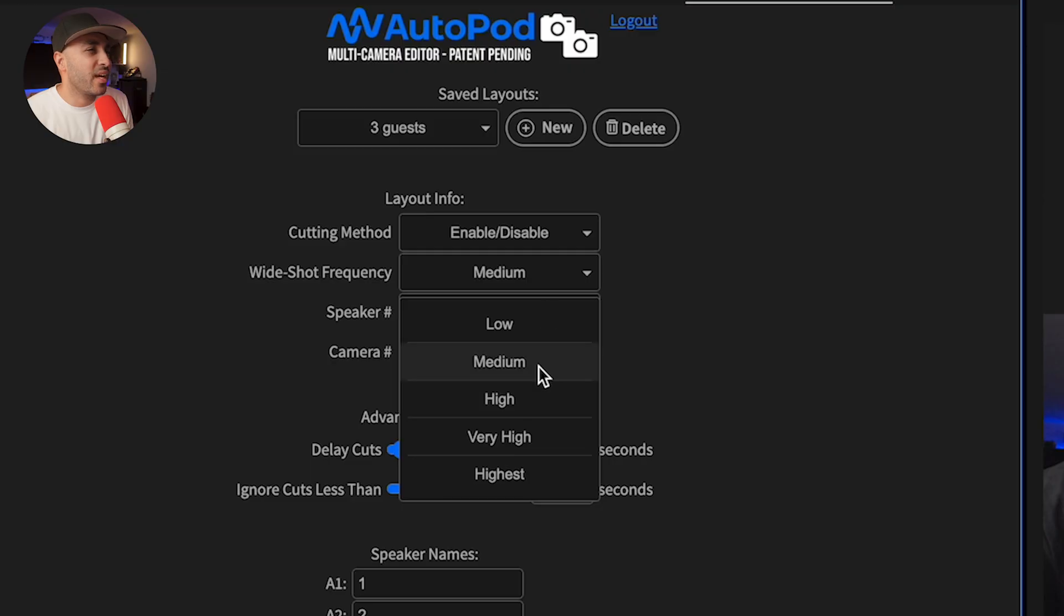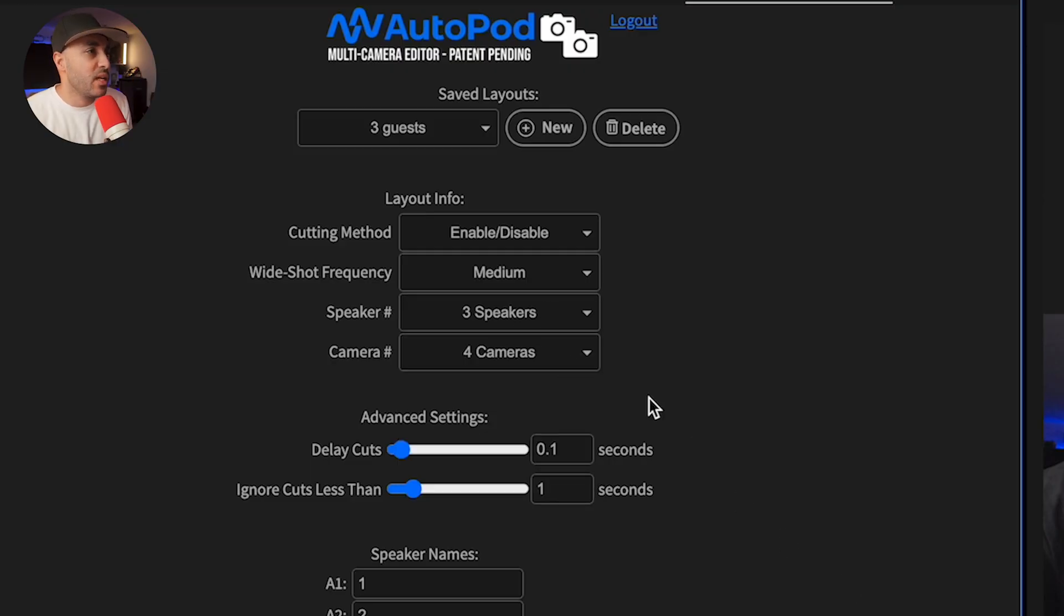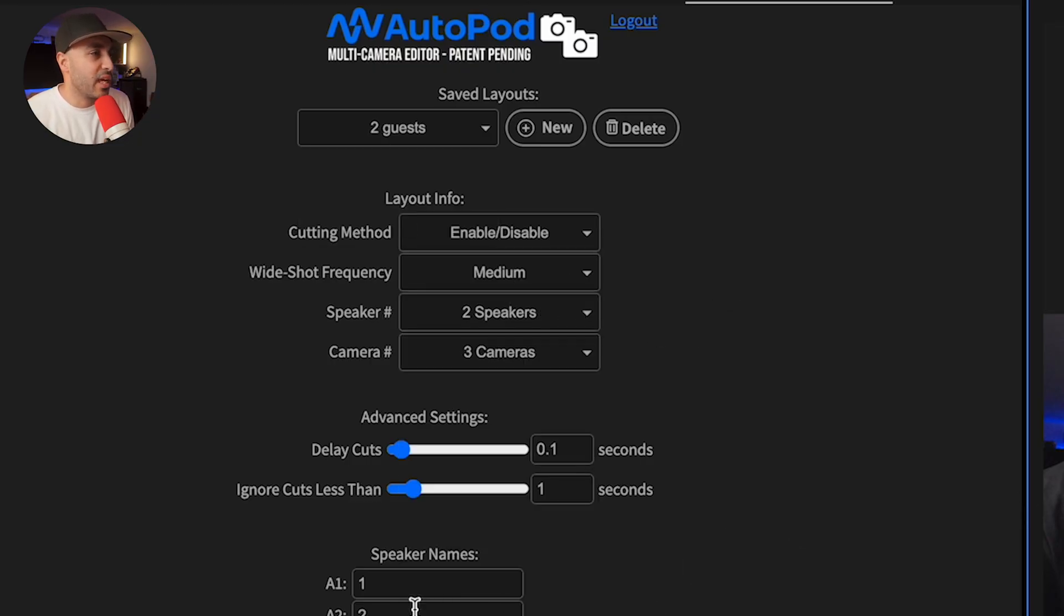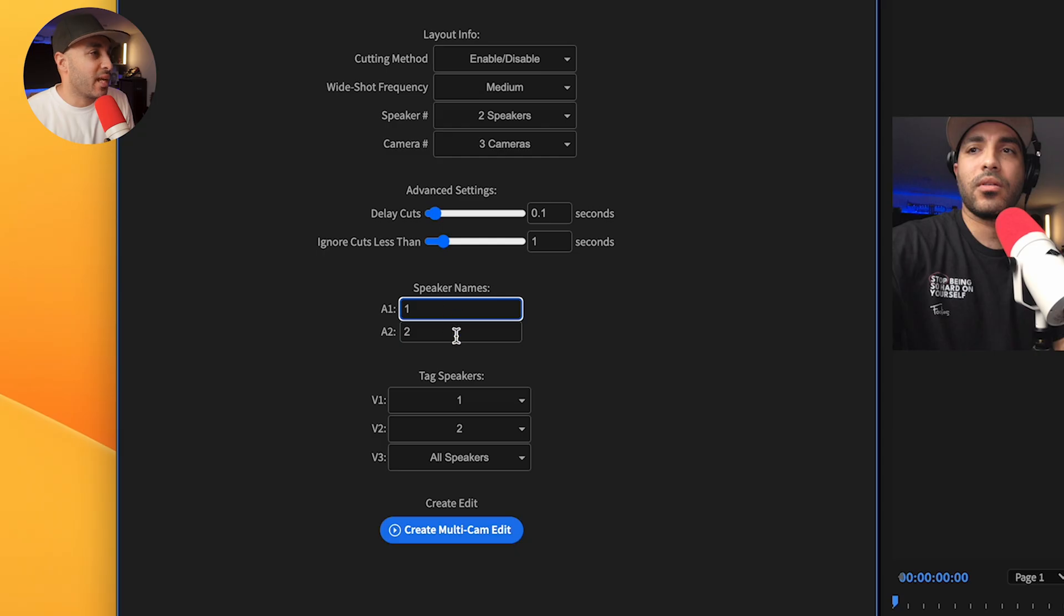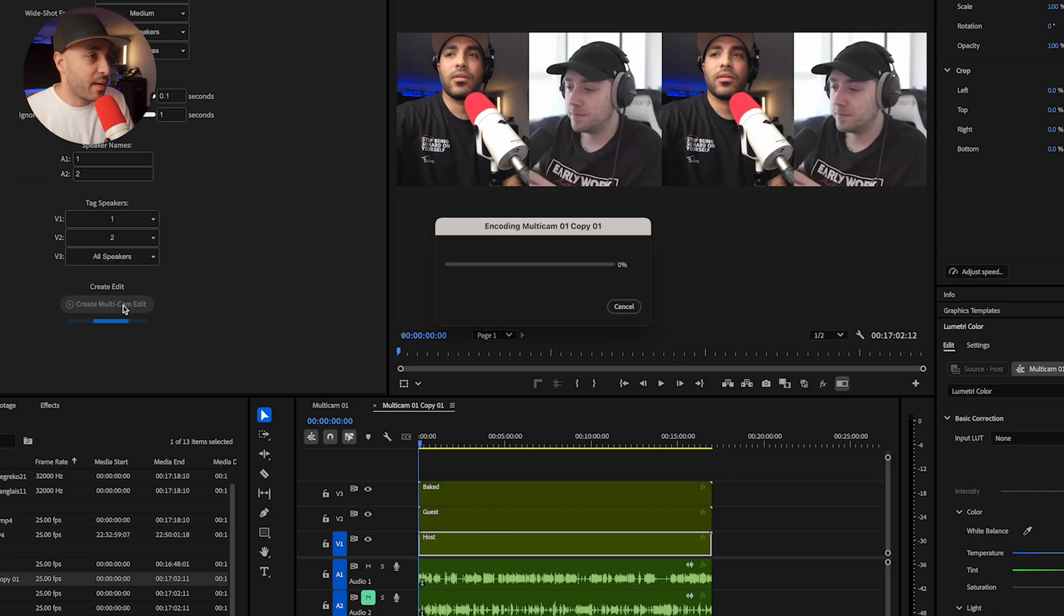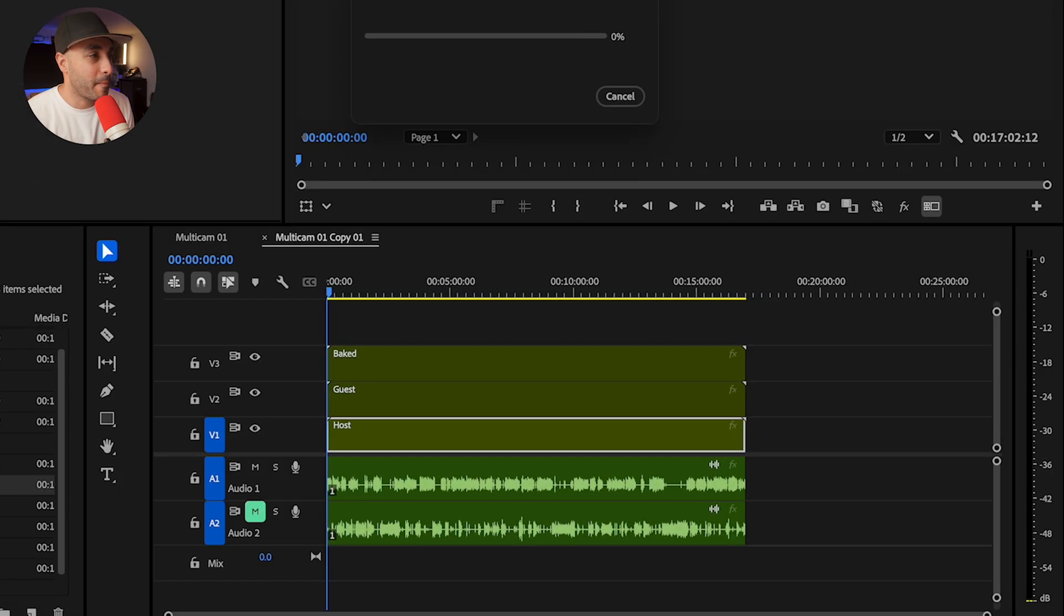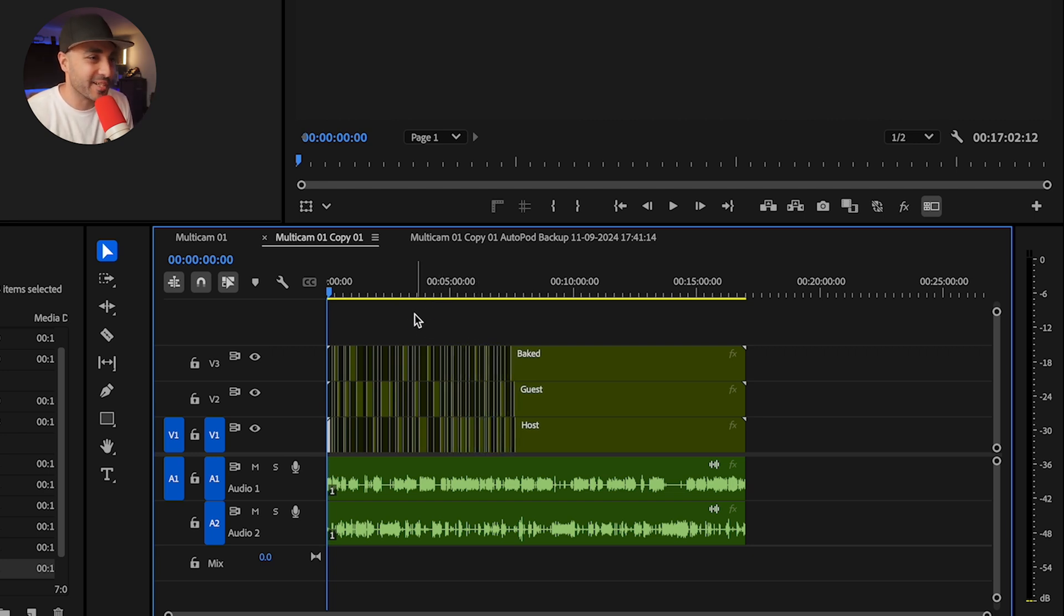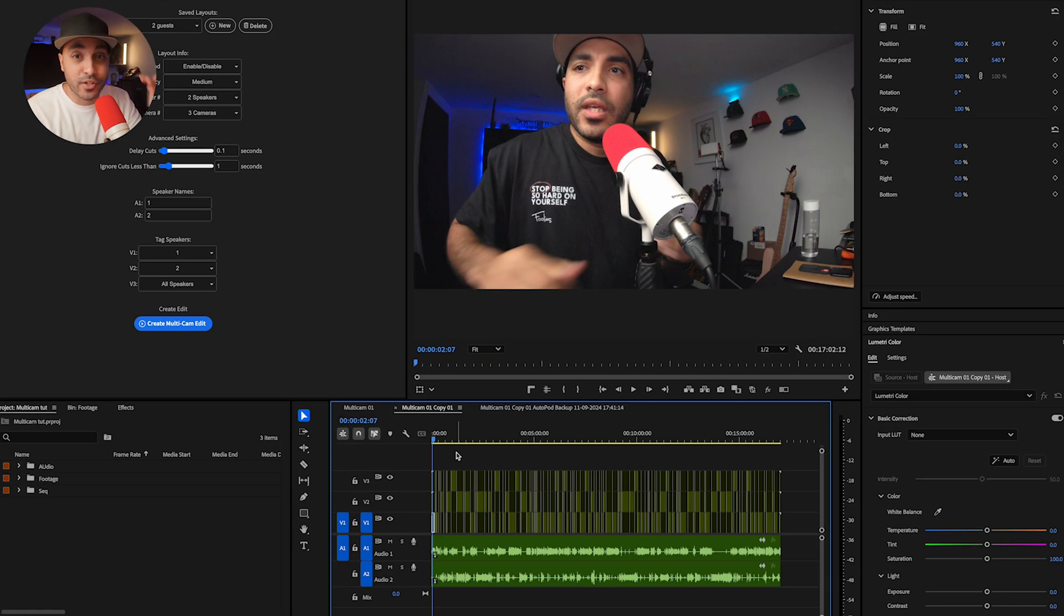Wide shot frequency I use the medium one. The wide shot in this case would be that baked angle with both of us in. How many speakers? I've got some presets I've set. It's two guests. And then I'm pretty lazy. I don't put the names. I just put one, two, and then all speakers here. Then it creates a multicam edit and then creates a backup as well, just in case you've messed things up and you need to go back and correct them. And you start chopping everything up just by magic. And yeah, it's pretty neat. It is pretty neat how it does this. Just like that in seconds, it's created a mixed version of your podcast.